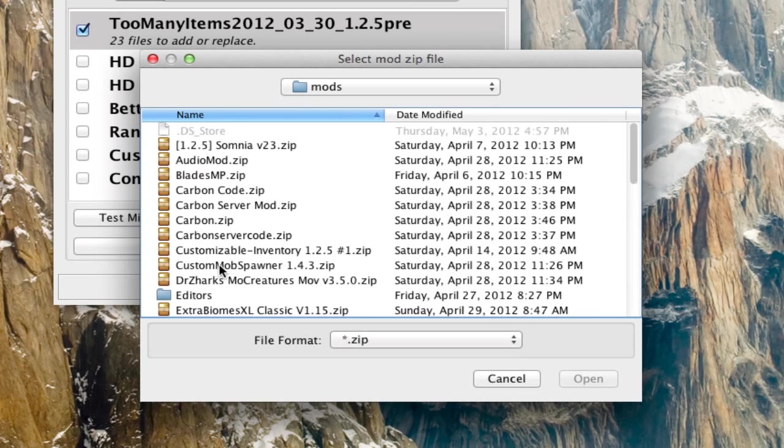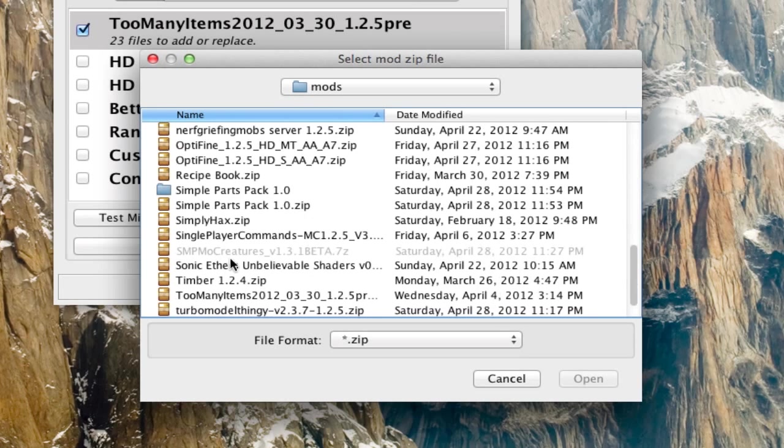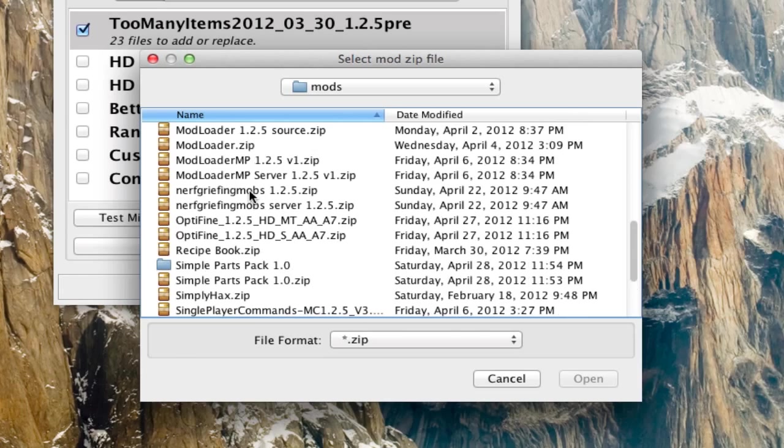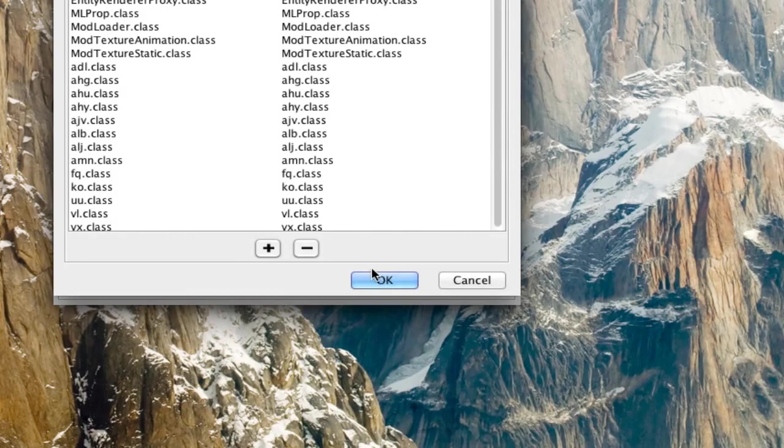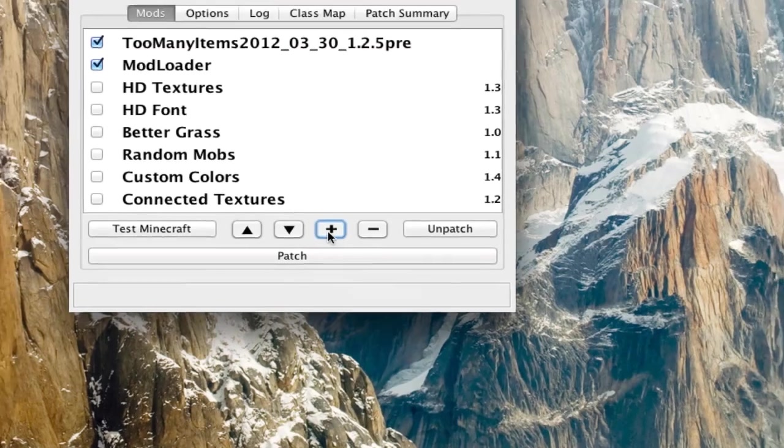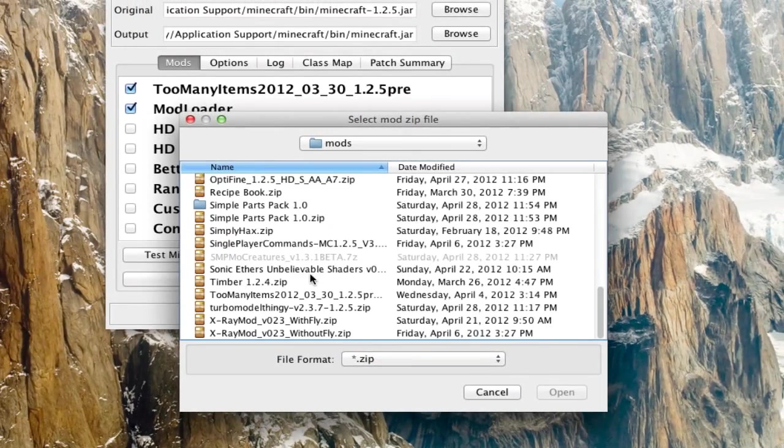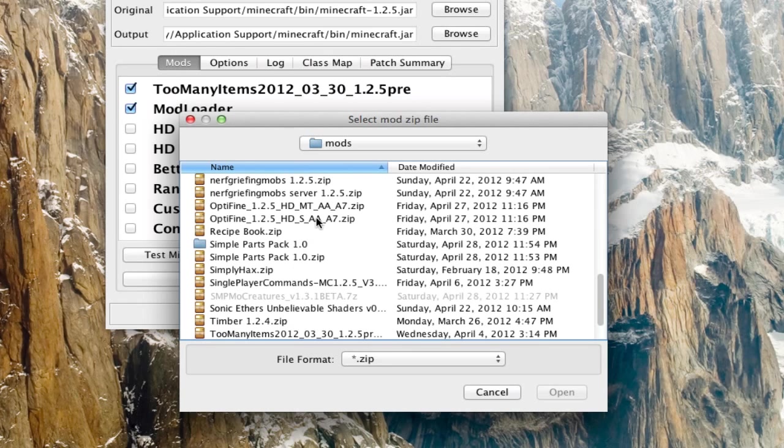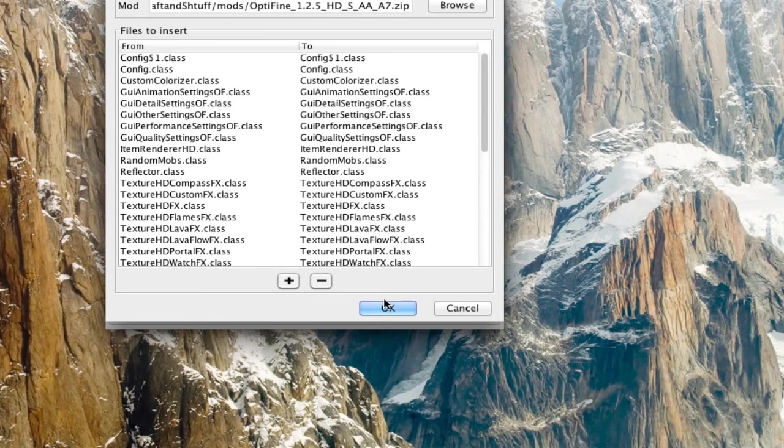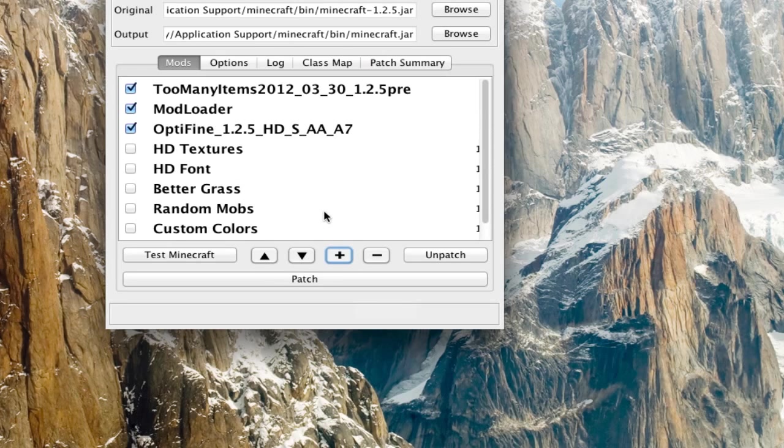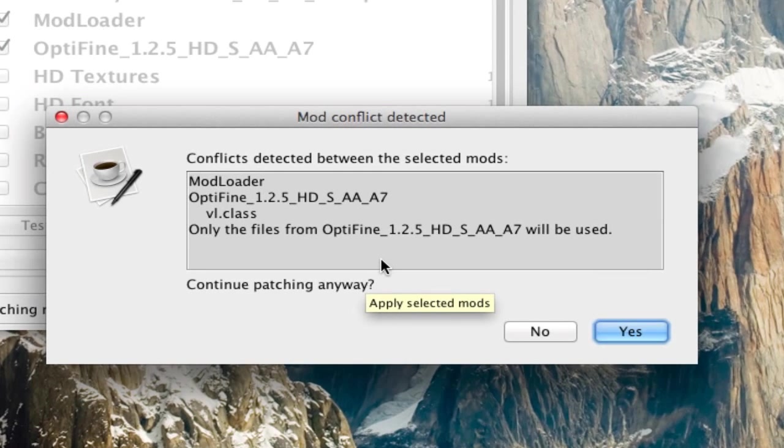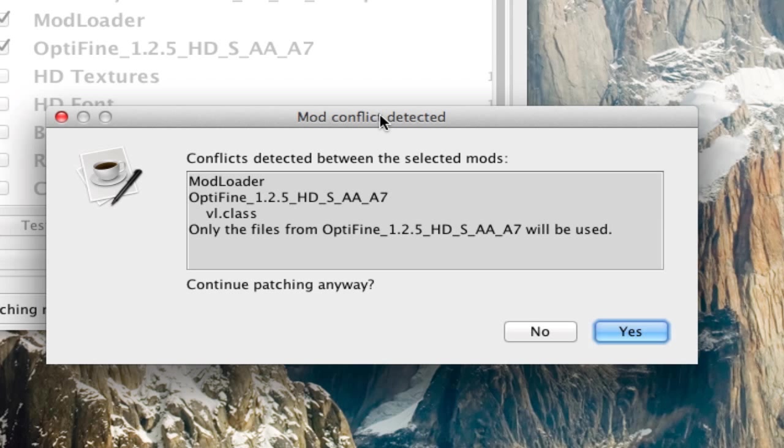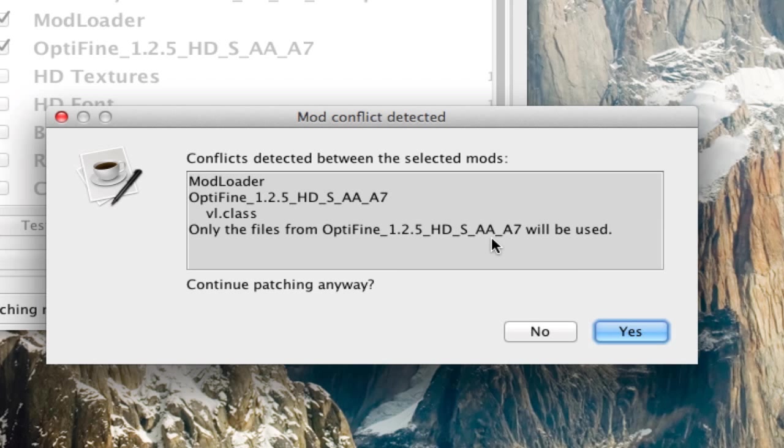So I know that modloader and optifine conflict with each other. So if you do have a conflict between two mods, you'll get this. So it'll say conflicts between the selected mods, modloader and optifine. BL.class. That's a class that's conflicted, obviously. Only classes from optifine will be used.